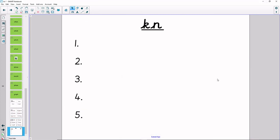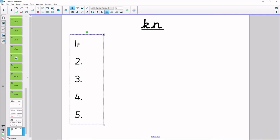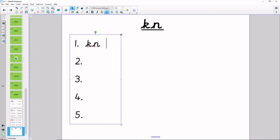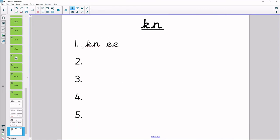Now it's time to get a piece of paper and pen ready to do some spelling with KN. Our first word is knee. Hide your fingers. How many sounds in knee? Show me your fingers. N, ee — two sounds. Write it down. And letter names: K-N-EE. Knee.